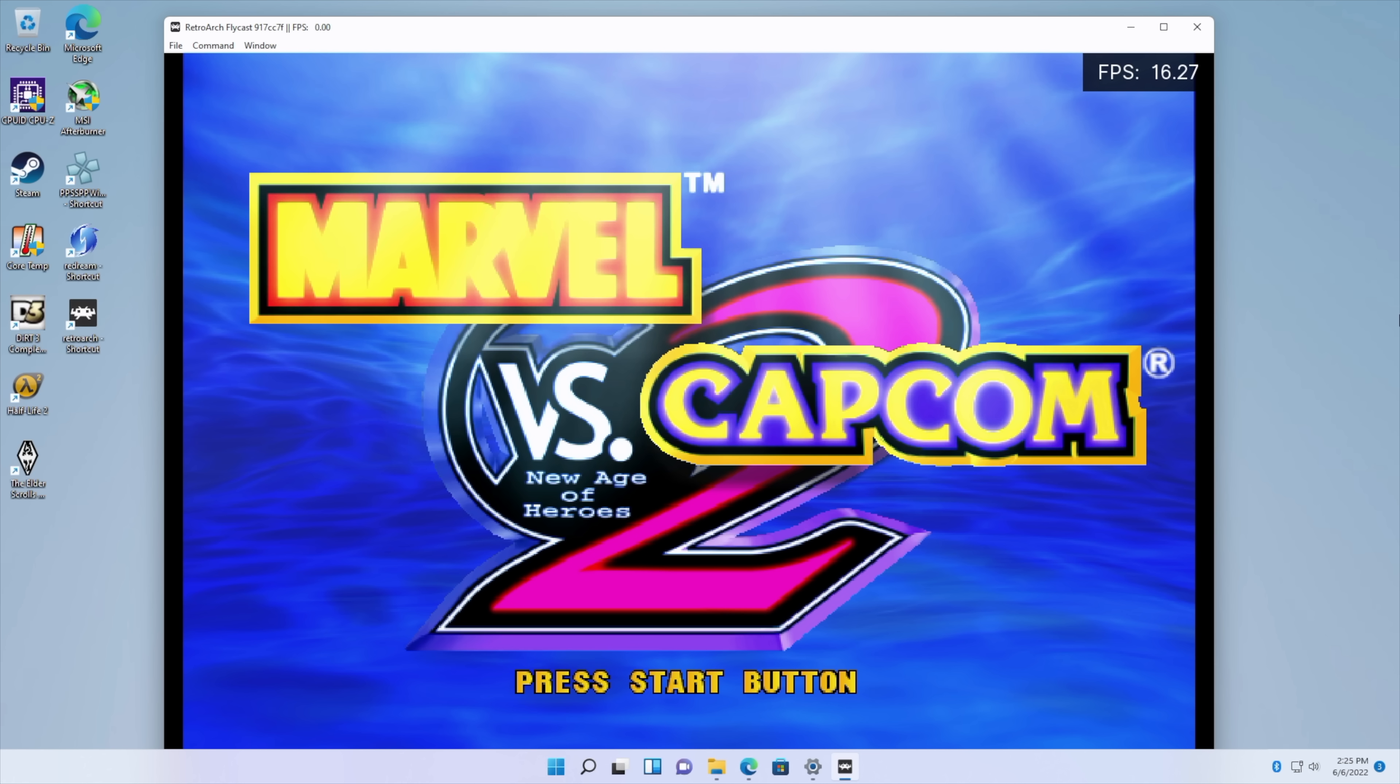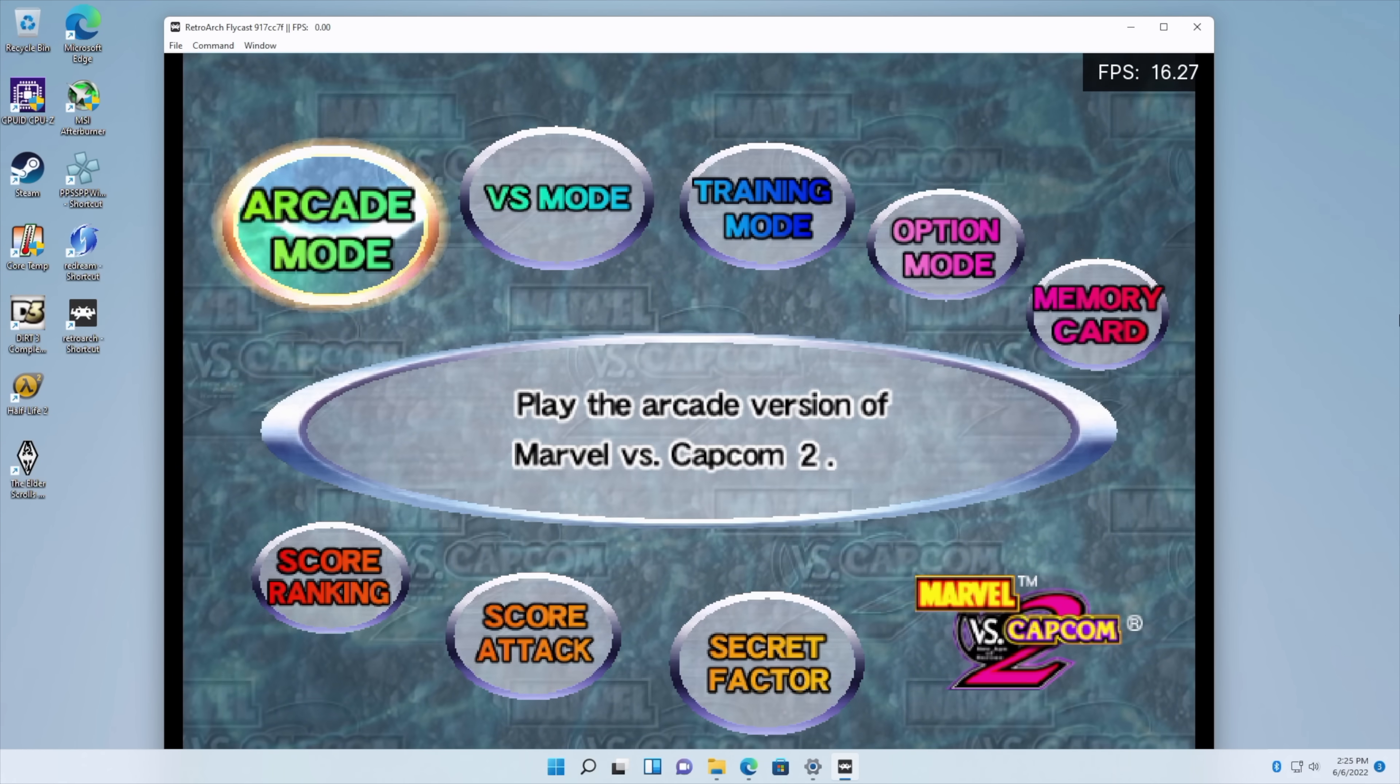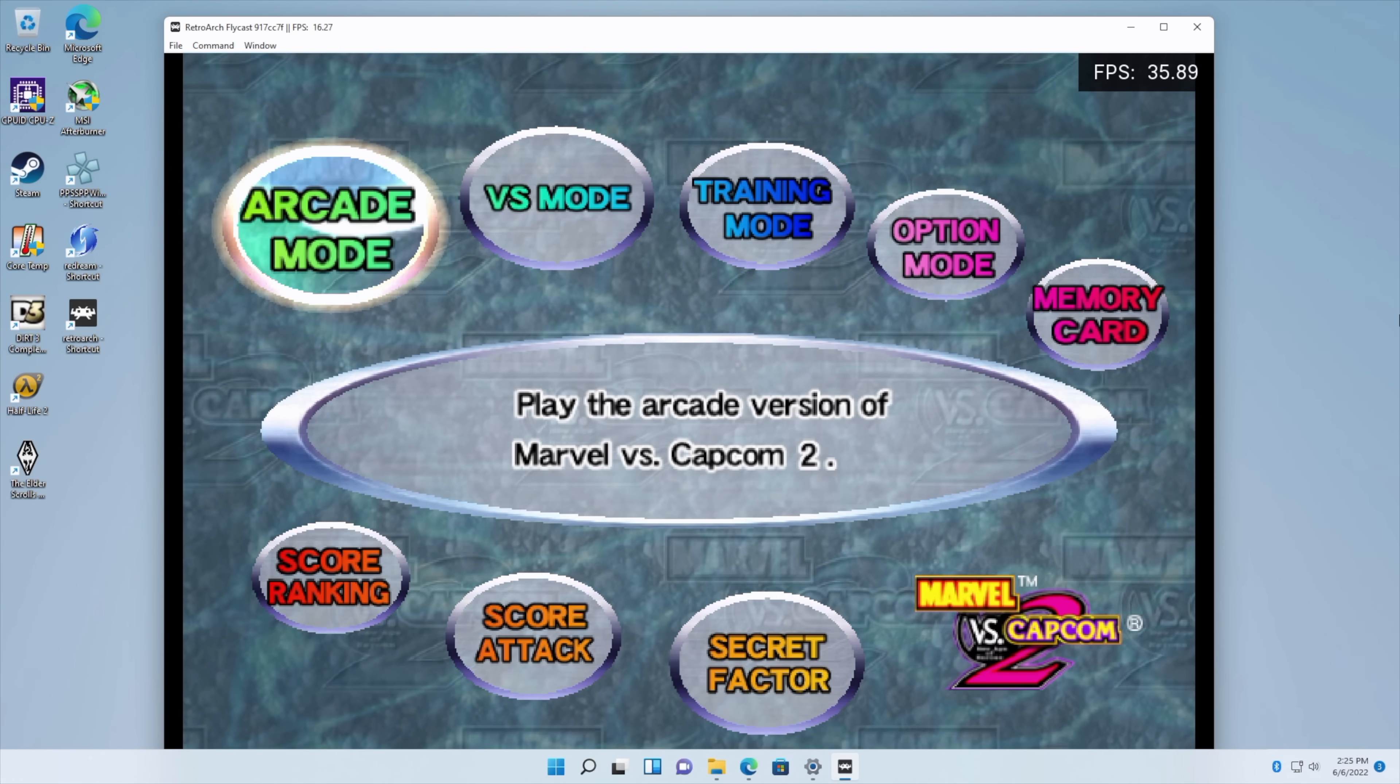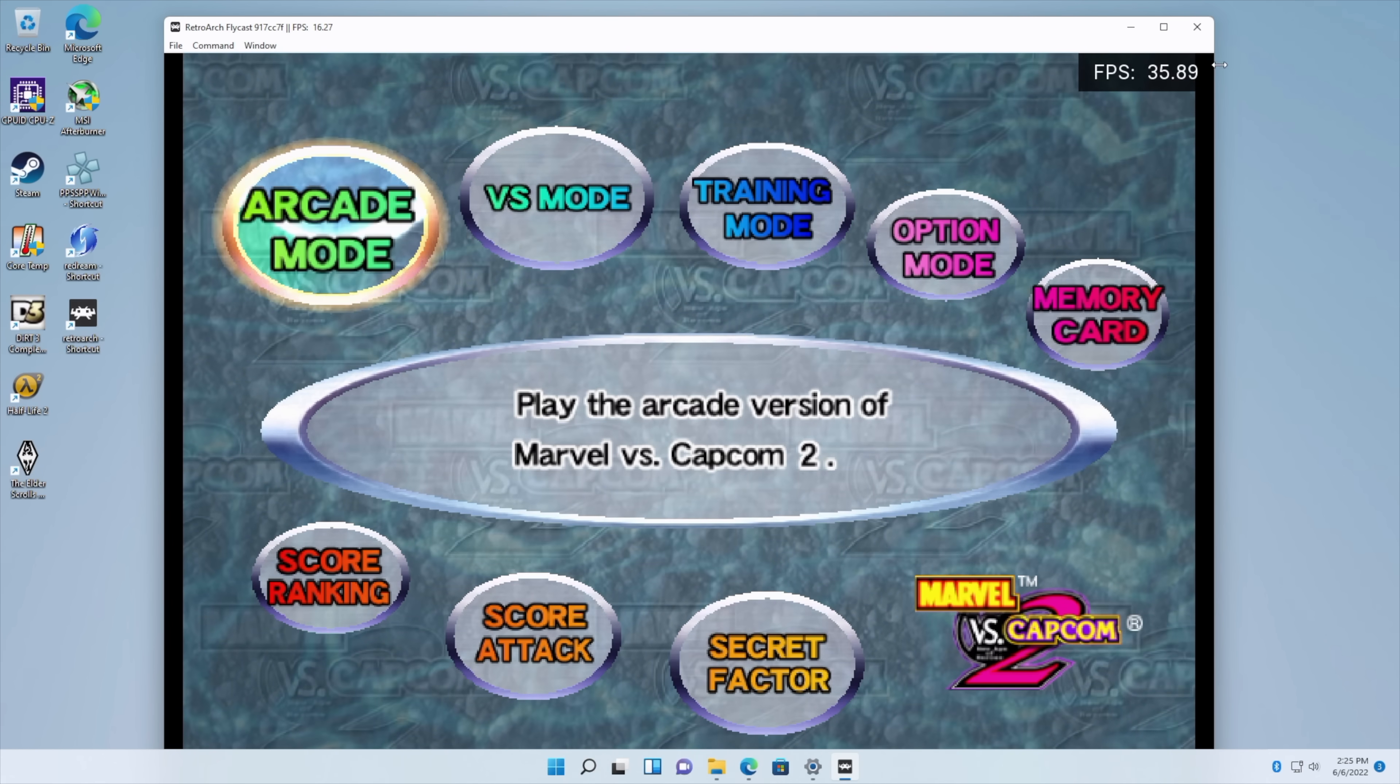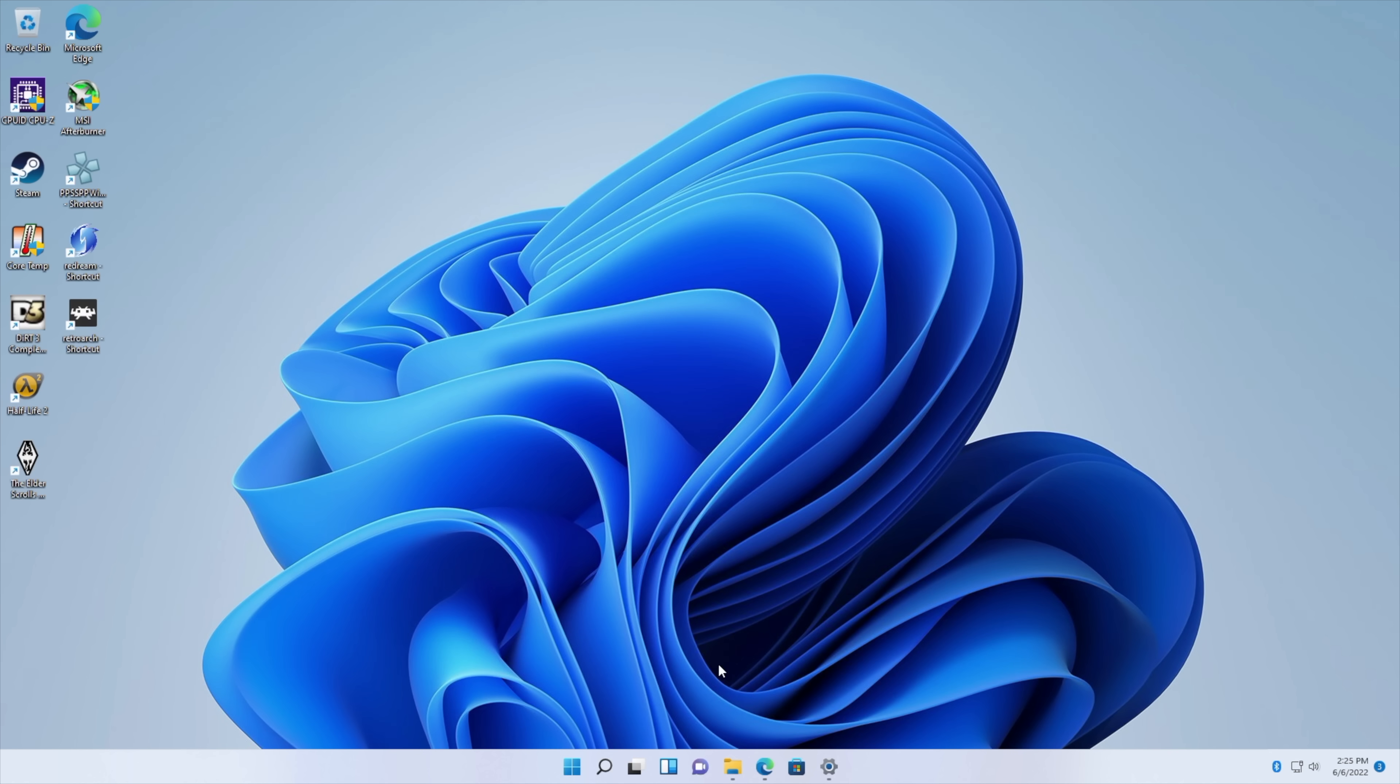Now if this was running Android there's no doubt that it would run PSP and Dreamcast at full speed. Not sure about the higher end stuff but there would be thousands and thousands of retro games that would be fully playable on this unit.